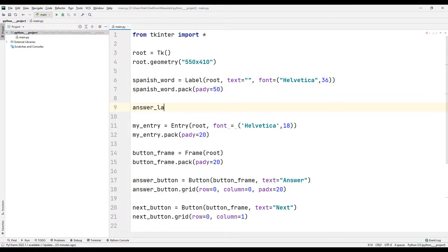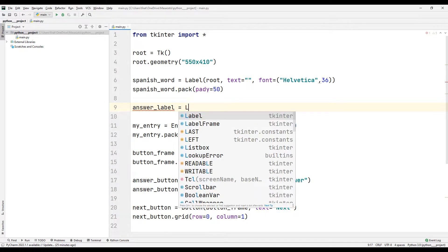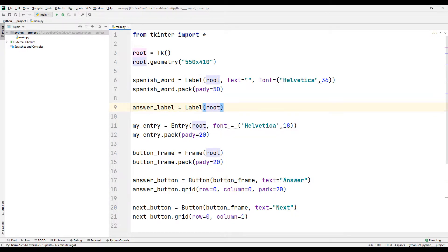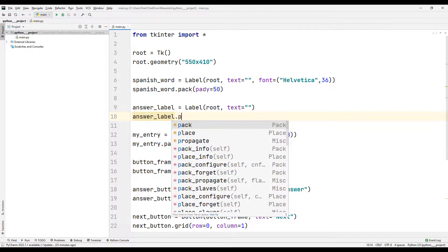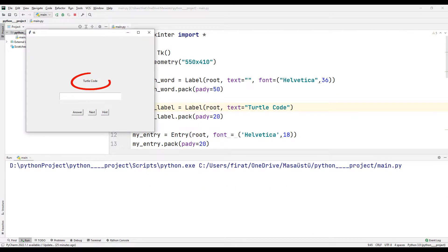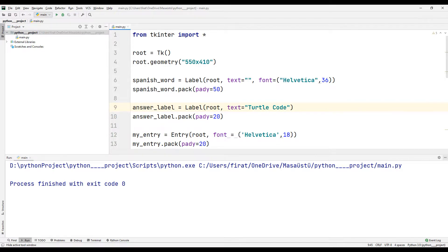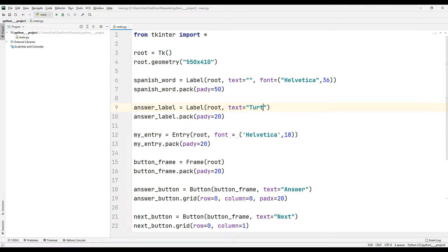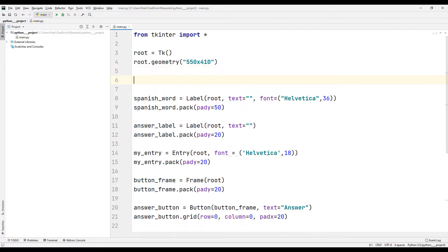We need to show on the screen whether the answer entered by the user is correct or incorrect. To achieve this, I will create another label object. I place it in the window with pack. I am adding temporary text again to appear on the screen — it will look like this. I am deleting the temporary text. The design part of the application has been completed.